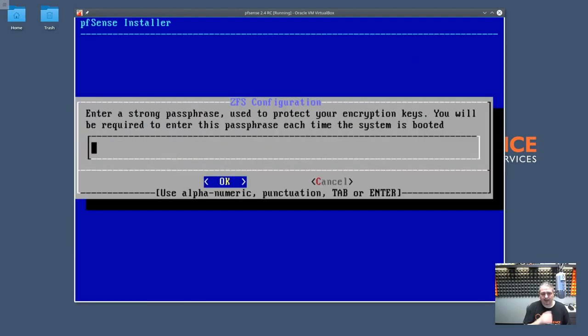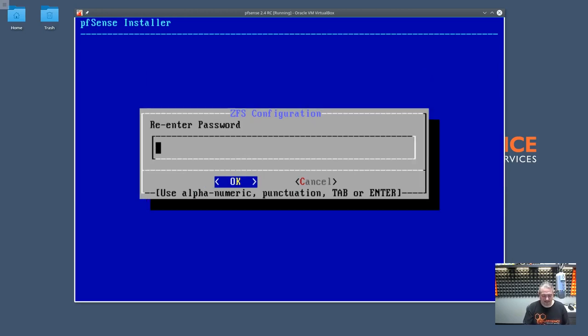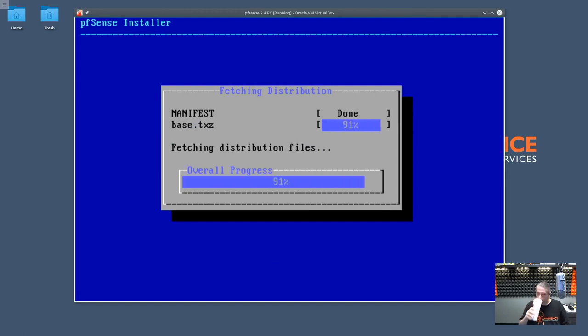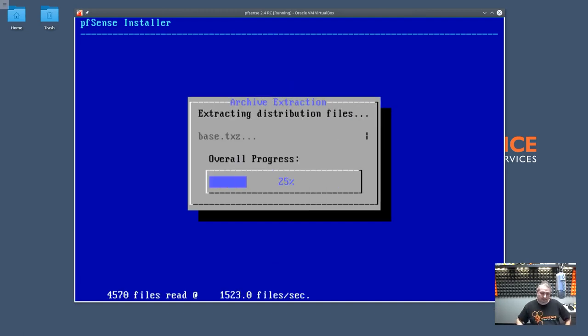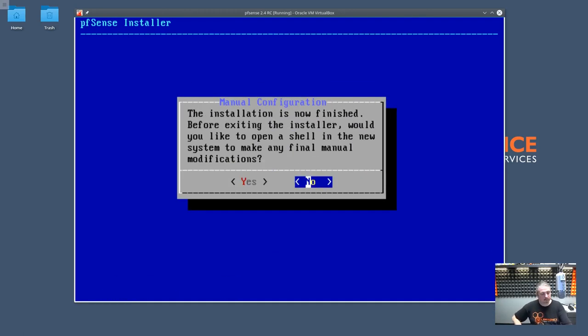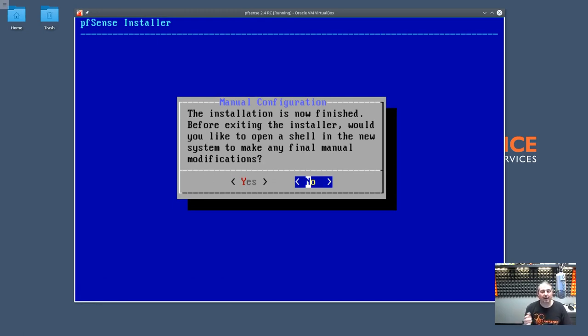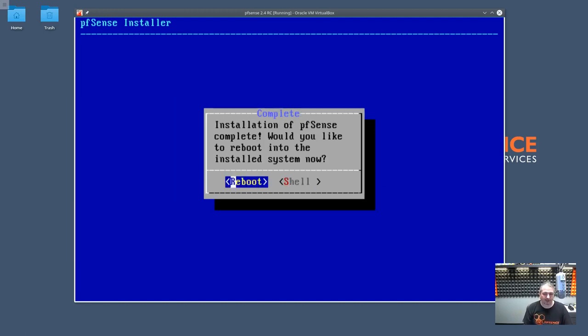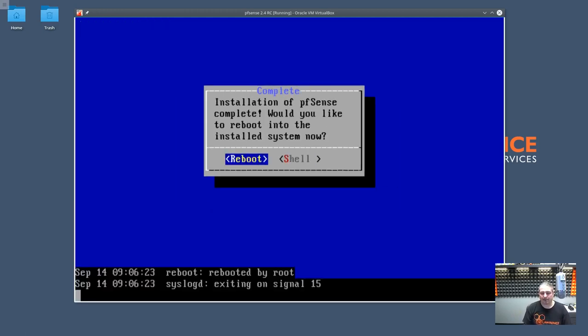Are you sure you want to destroy ADE0? Yep. We got to put the password in for the ZFS encryption. I chose something simple because this is just a virtual machine. I like this too at the end. The installation is now finished. Before exiting the installer, would you like to open a shell and make any final manual modifications? So if you're doing some custom stuff, they give you an option right here during the installer. We're going to go ahead and reboot and go right into PFSense.